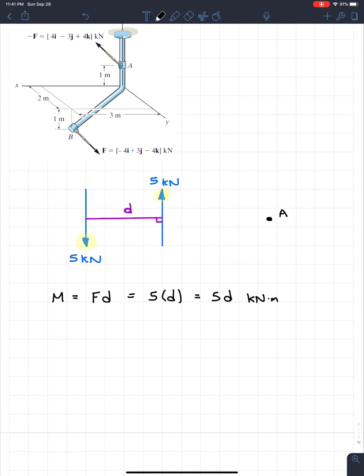So when you see two forces going in opposite directions, looking parallel to each other, with the same magnitude — that's when you tell yourself: this is a moment couple. Professors love it because it saves a lot of time.